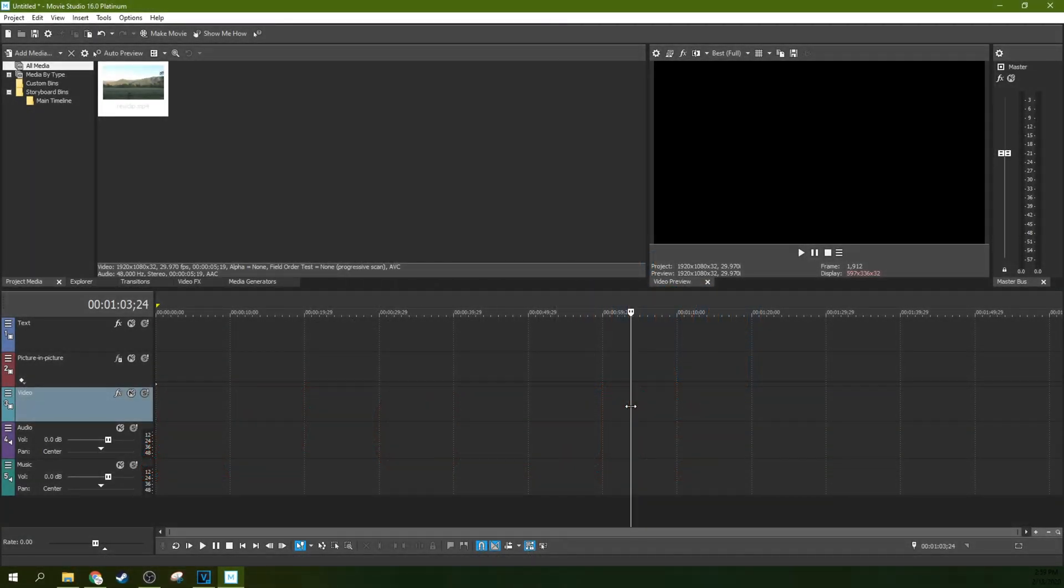Hey, this is Adam with Tech Dive AV Club and we're in Movie Studio 16 Platinum. We're going to do how to do a VHS rewind effect.